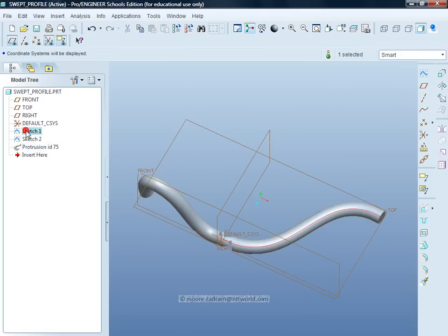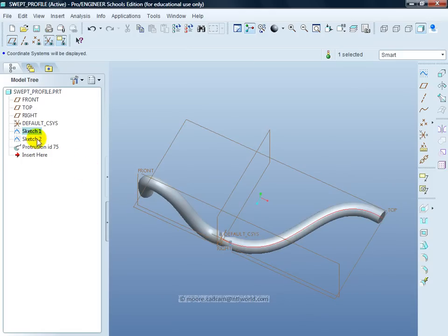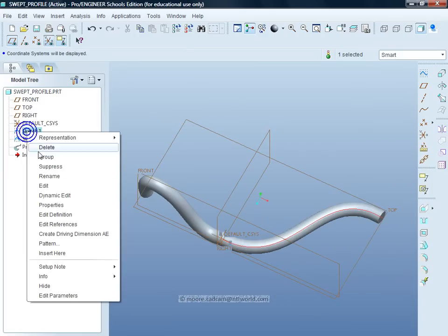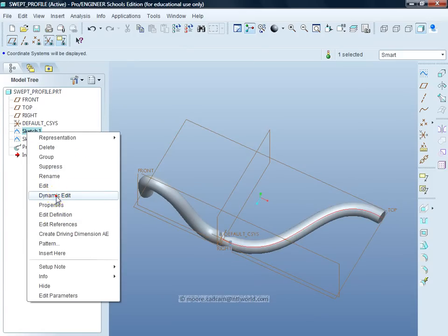Click on sketch 1, see it is highlighting the sketch here. Right click, I can either do a dynamic or an edit definition.